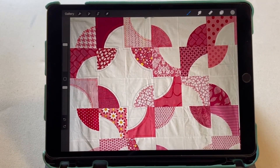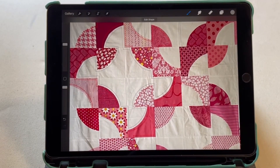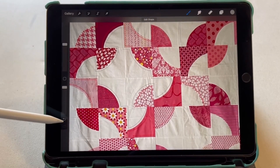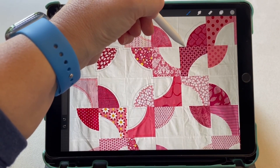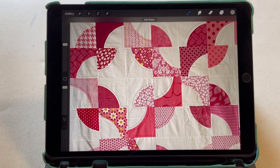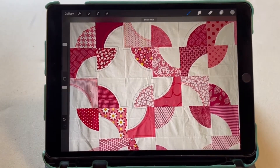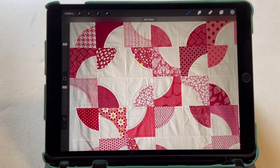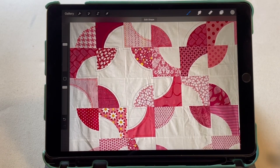One of the nice features of Procreate is if you're drawing a straight line — you draw down and hold it — it straightens it out for you. Same with curves: if you follow that curve and hold it, it snaps to a curve. A nice fun feature. If you're really interested in Procreate there are some really great YouTube videos out there to learn more — I only use a few features and know those fairly well, but others not so much.